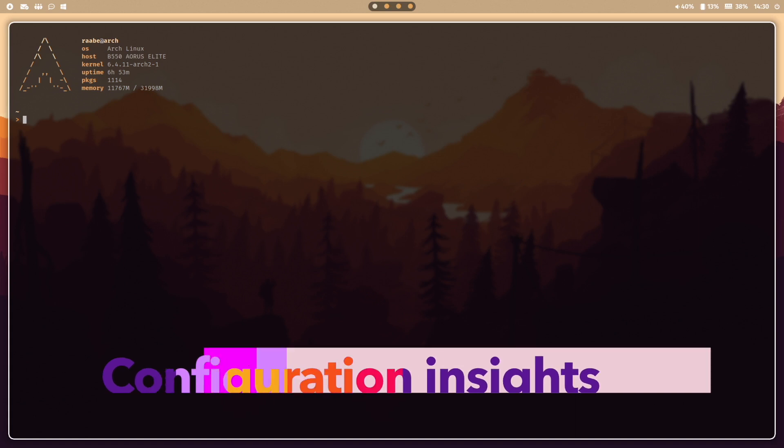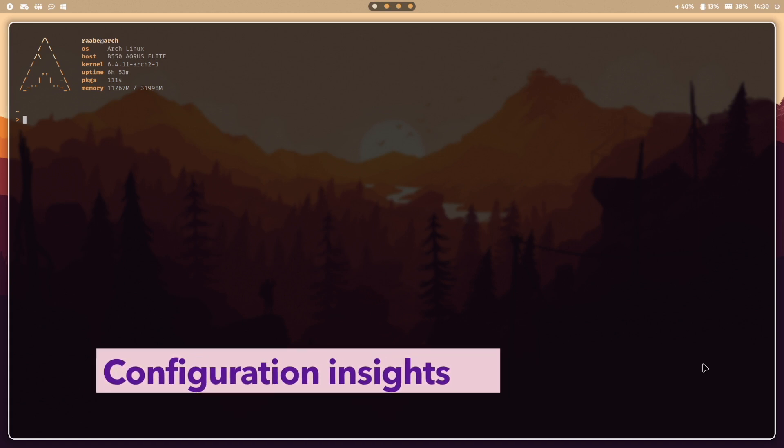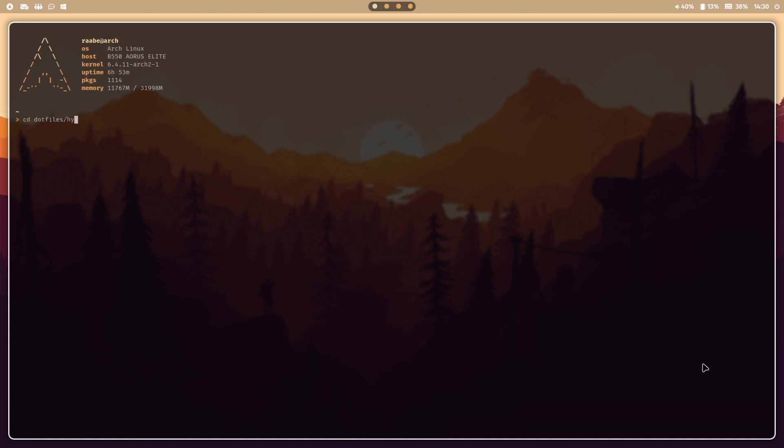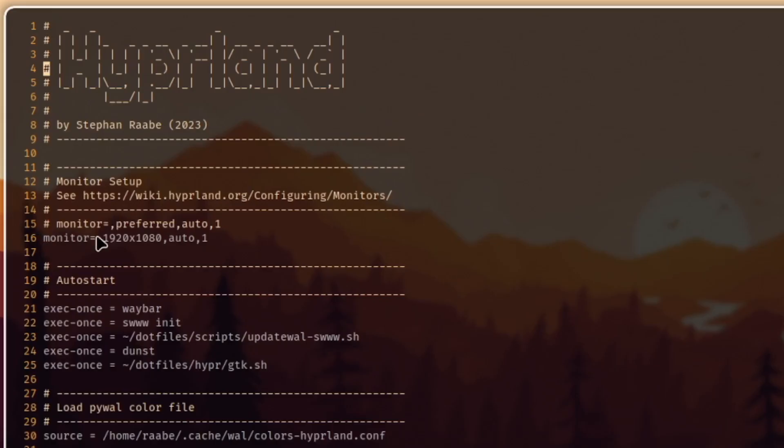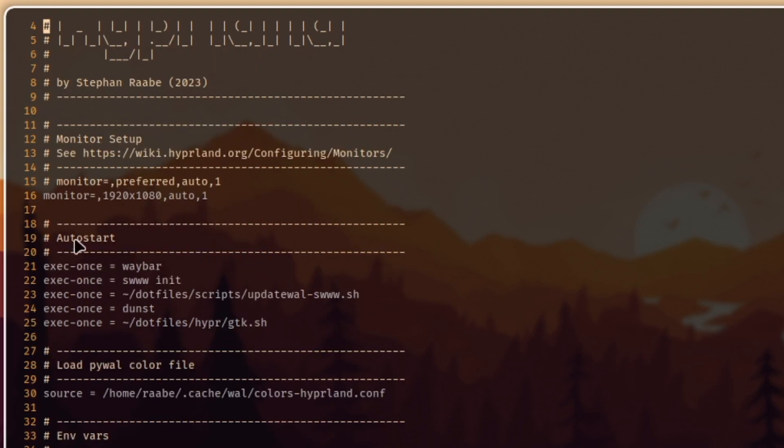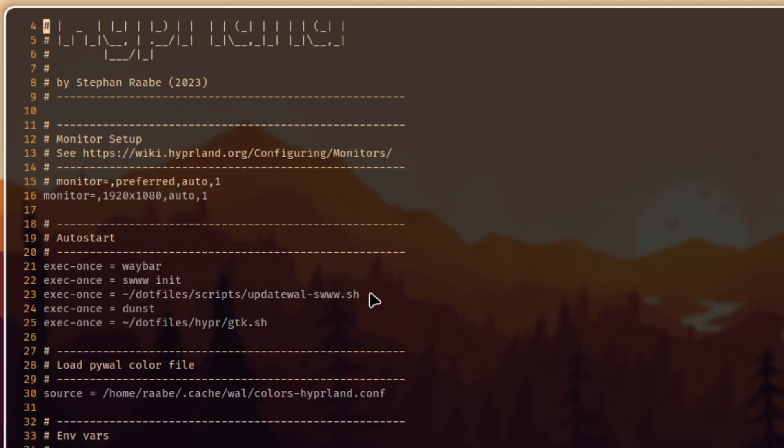Let me share some of the insights from my configuration files for Hyperland. The first one is the most important one, the hyperland.conf. At the beginning I set the screen resolution for my desktop. Then in the auto start section I start with Hyperland Waybar, SWWW init to set the wallpaper, then the update script for my wallpaper that selects randomly a wallpaper from the folder wallpapers and creates the color scheme out of it.